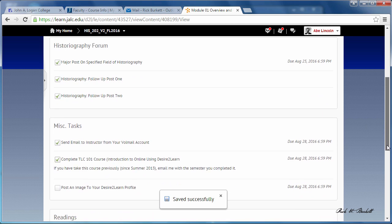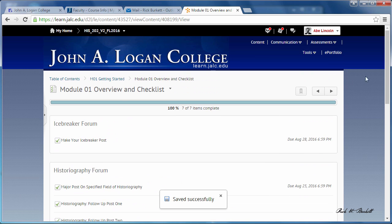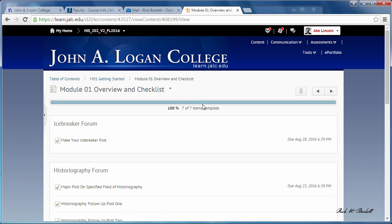So if I check this last item and scroll back up, I can see that I've completed all seven items. Now they're not going to auto-complete - you're going to need to check them off yourself. If you want to use the checklist, you do not have to use the checklist, but if you do you'll need to manually check those off.